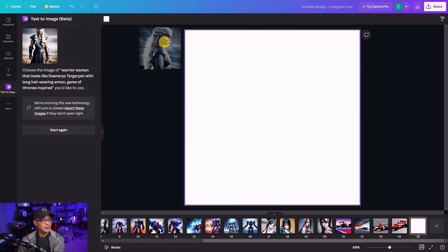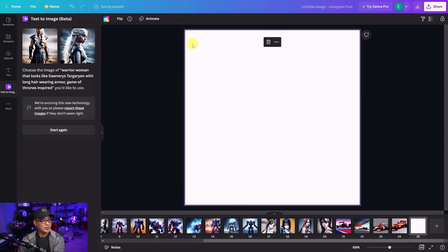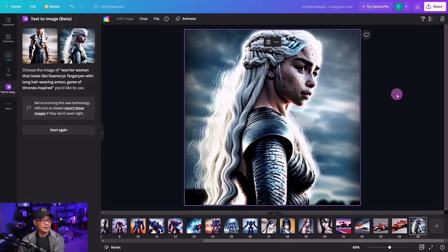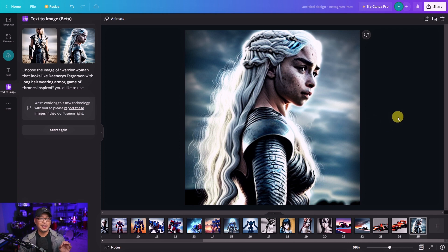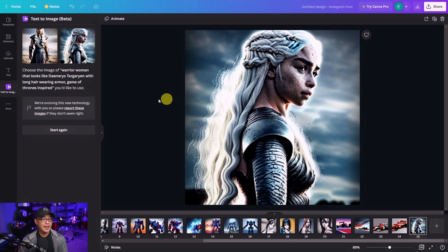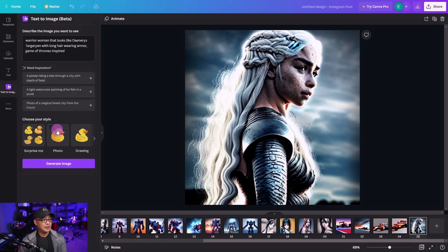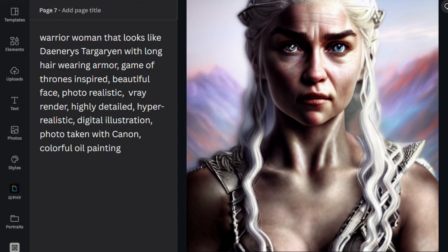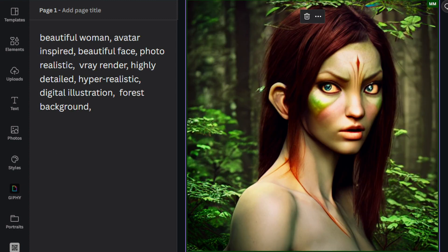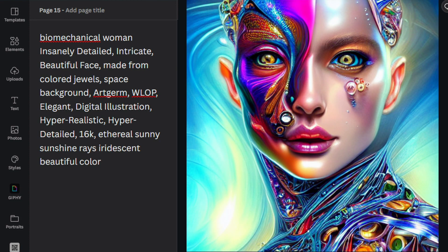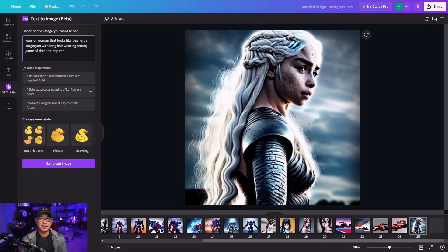But if we look at this one, this one yielded a better and accurate result of Daenerys. Now I can go back into here and add some more words. So I find words like photorealistic, highly detailed, or if you want to be more specific you can say things like beautiful face or wearing armor, those type of things. So the more descriptive you get, the better it is.